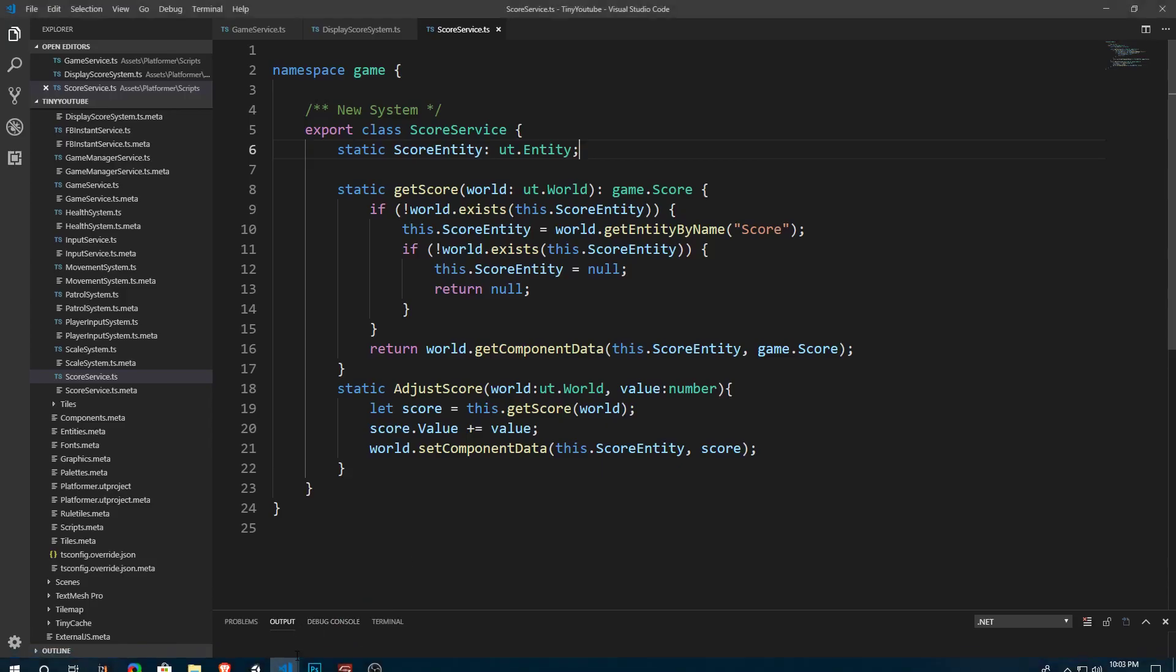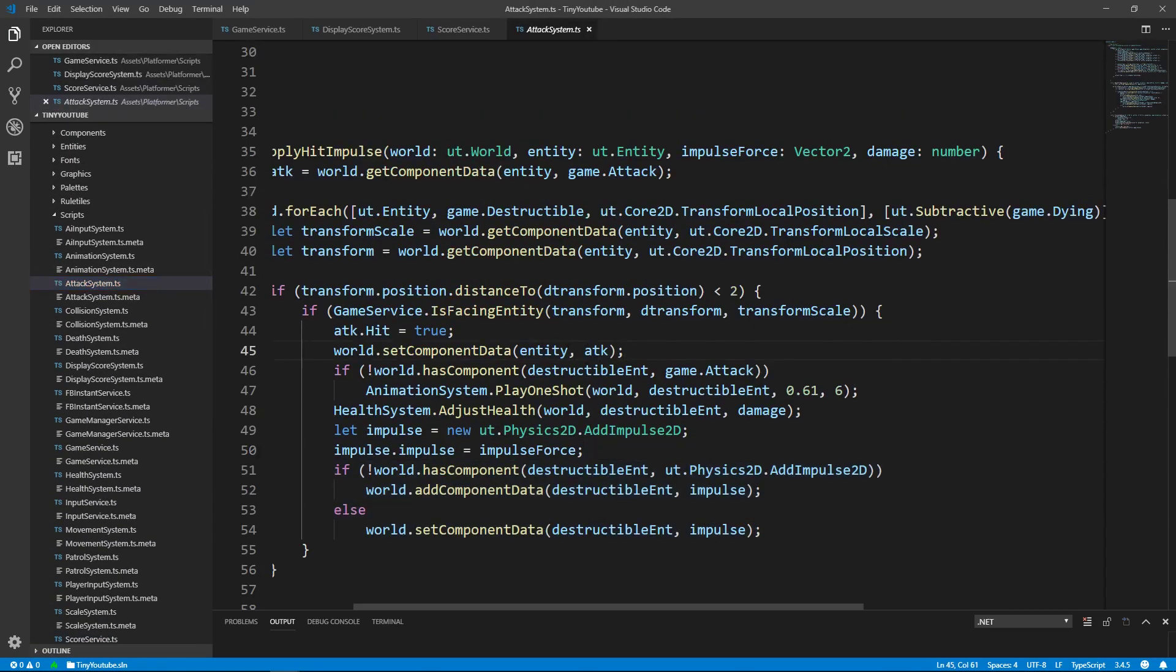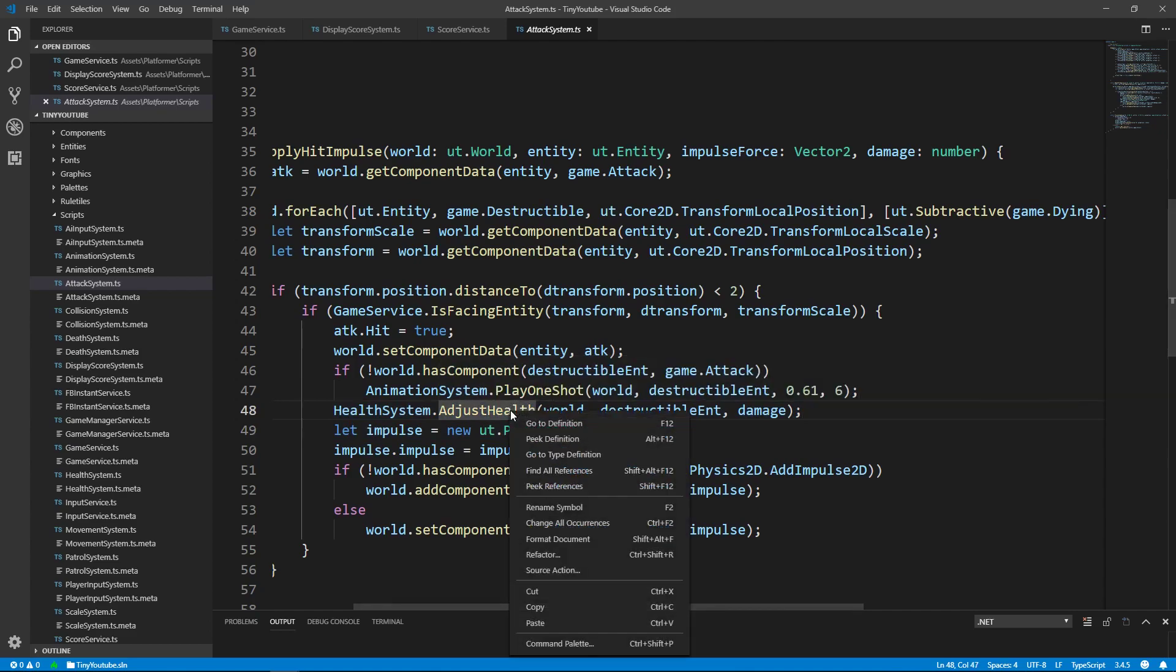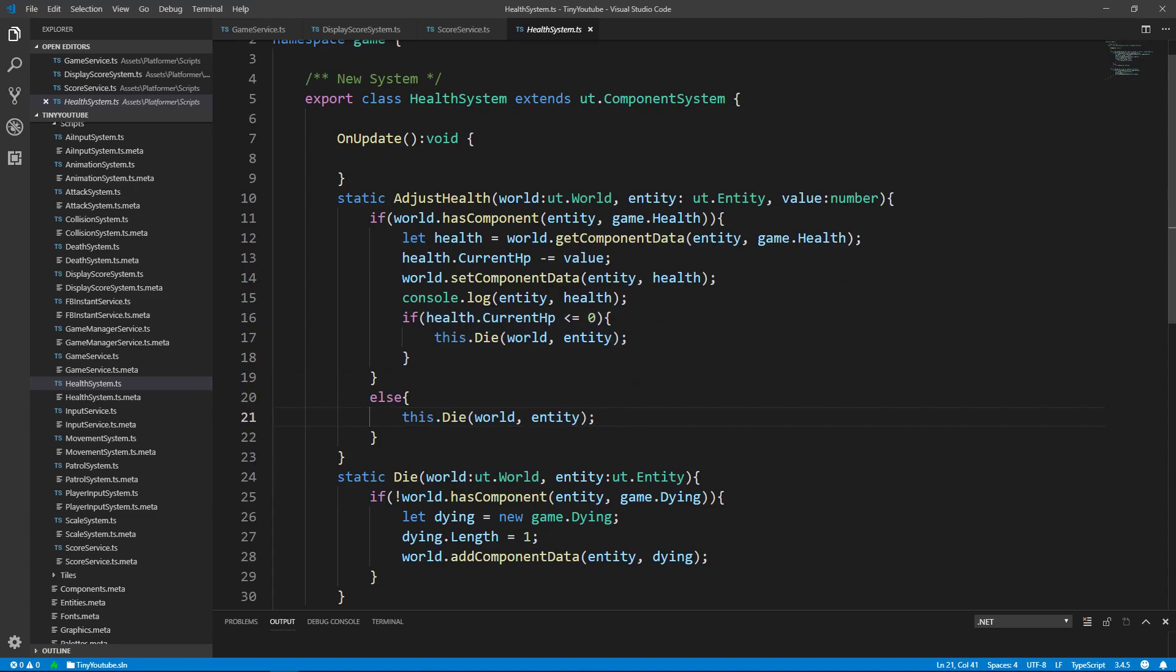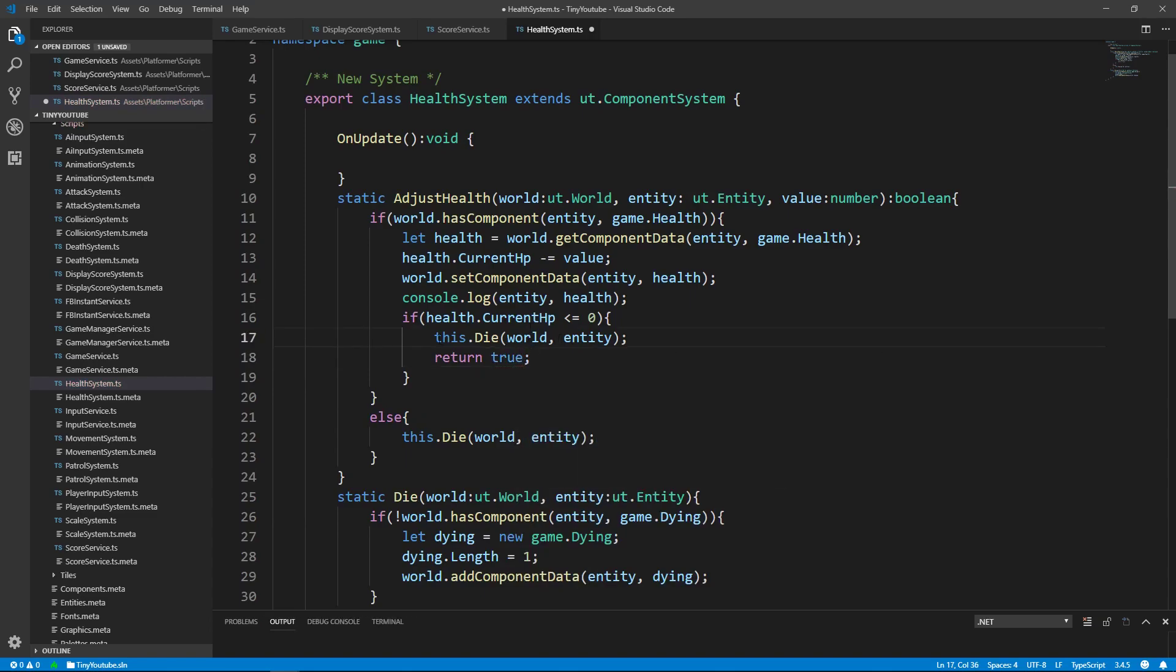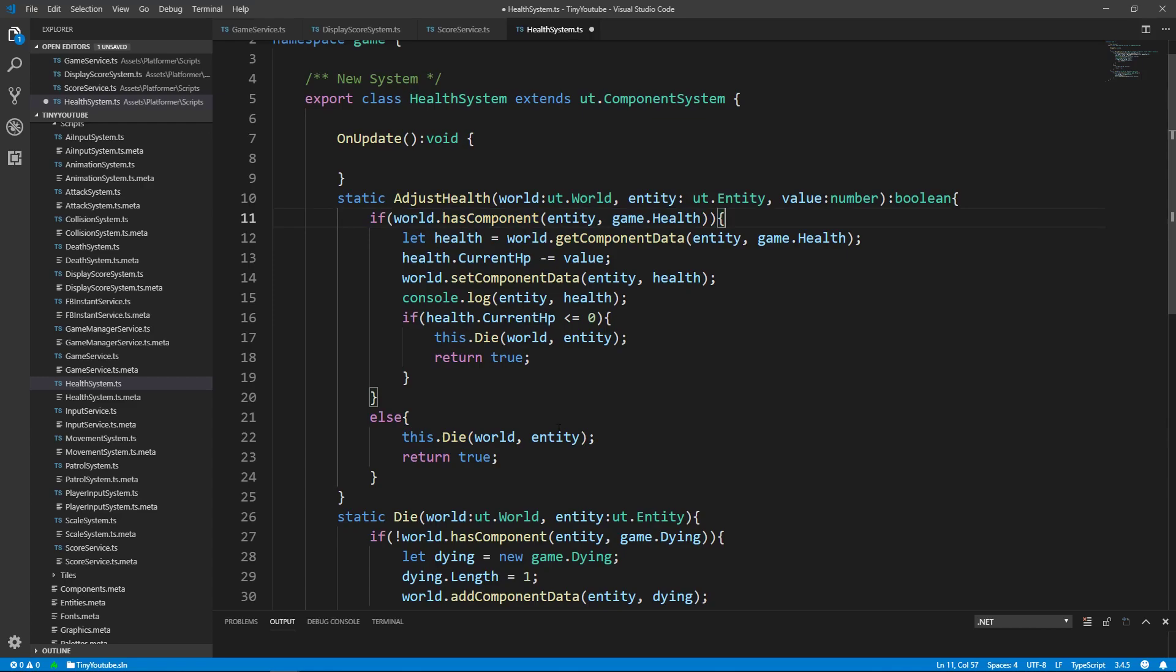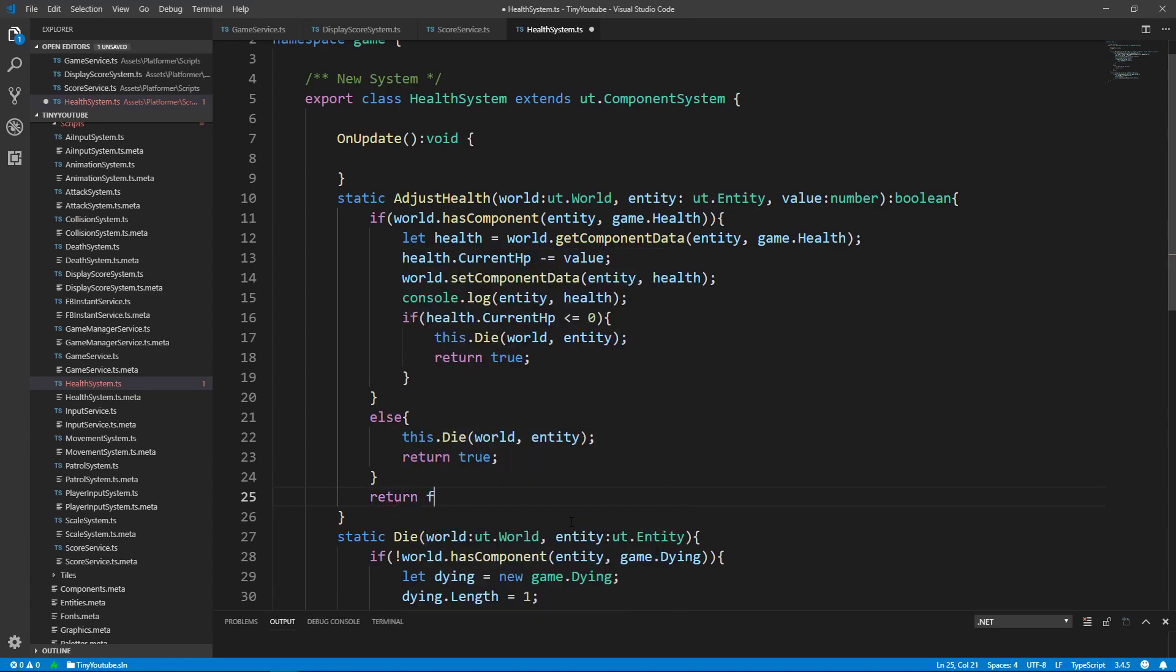When we want to adjust the score value is when an enemy dies. So let's go into our attack system and see how that's done. If you look right here, it says healthSystem.adjustHealth. So let's go into this function and see if there's a way to return whether or not the enemy died. So it checks right here if the enemy dies and it checks right here if the enemy dies. If we change this to a boolean instead of just a void function, we can return true if the enemy dies and return false if the enemy doesn't die. So let's return true here because it says this.die when its health is below zero. And then here where it also says this.die if it doesn't have a health component. If we did not return true on either of those functions, we'll have another return right here that says return false.